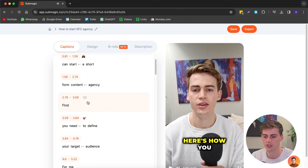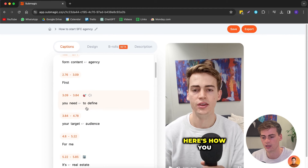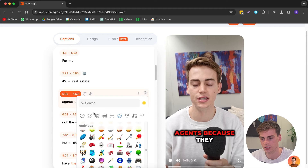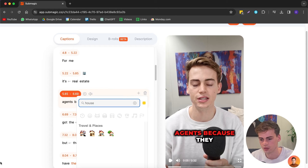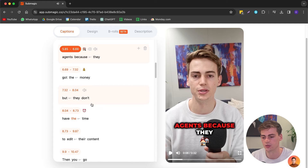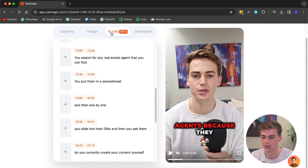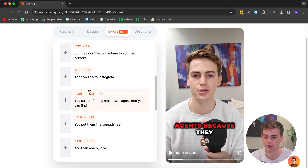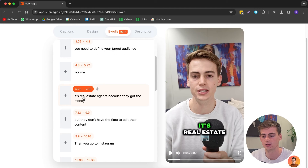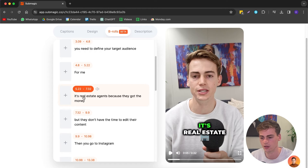Now we can change anything that we like. We can also add an emoji right here, like a house, and now our video has good-looking captions. We can also add b-roll, and the b-roll feature is actually insane. In this section about real estate agents, I can select the part where I want the b-roll to appear.